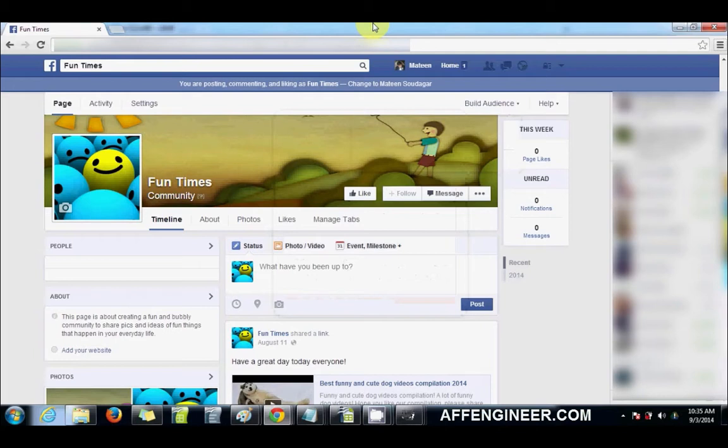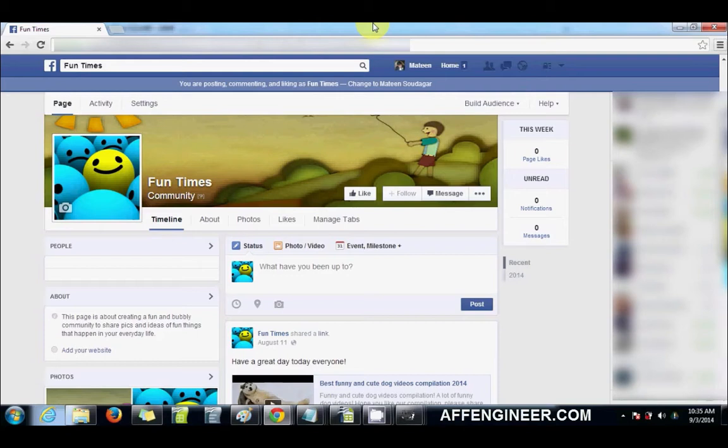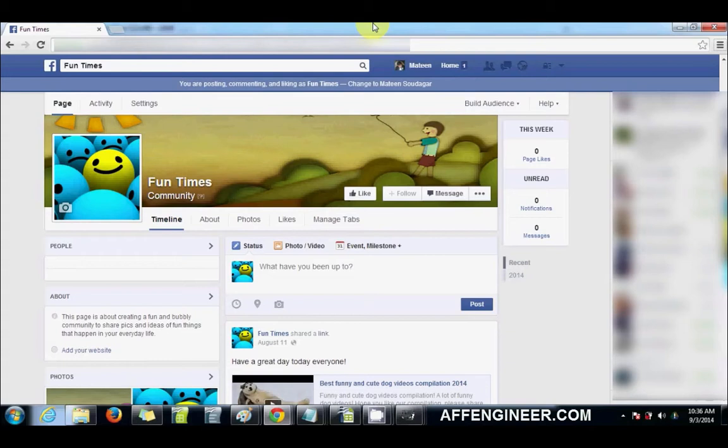I used to do what's commonly known as dark posts, where you hide your post on your Facebook fan page, but it's visible to those that you advertise it to. I've recently started to actually post it on the fan page and use that post as my advertisement. The reason I used to hide the post before is because I used to get scared that people would scout my Facebook page and start copying my design.